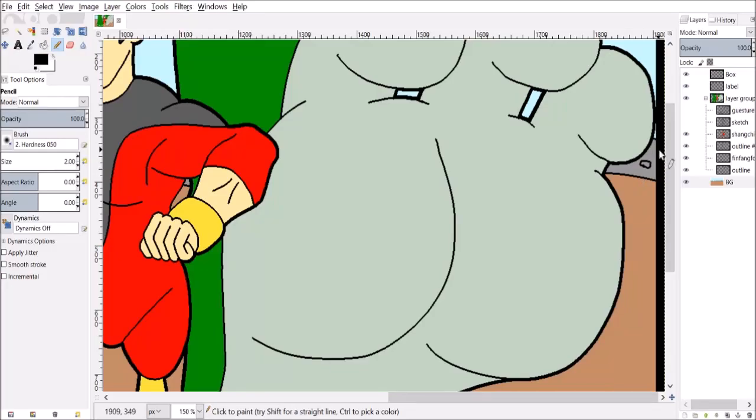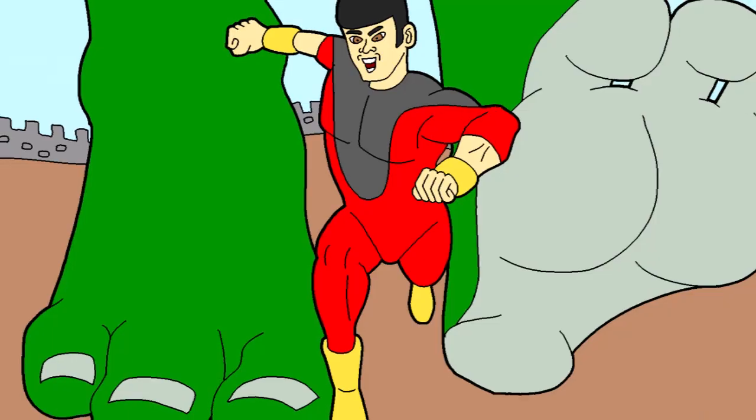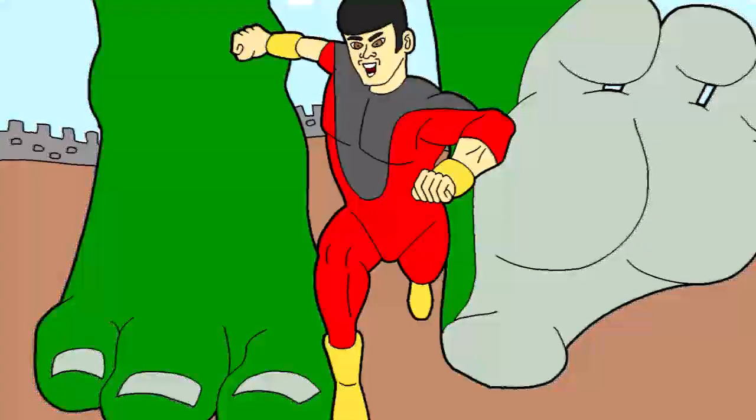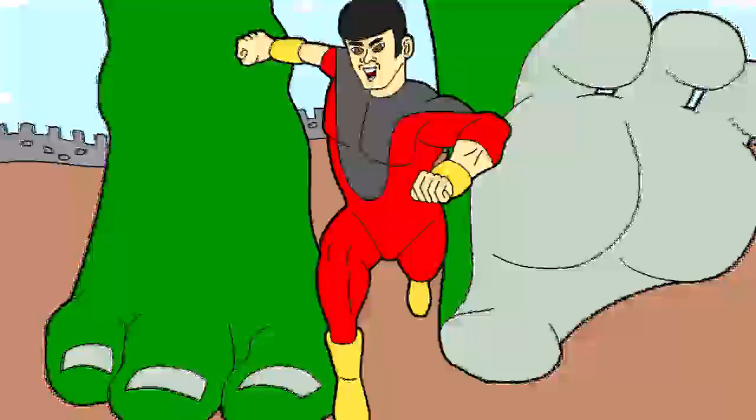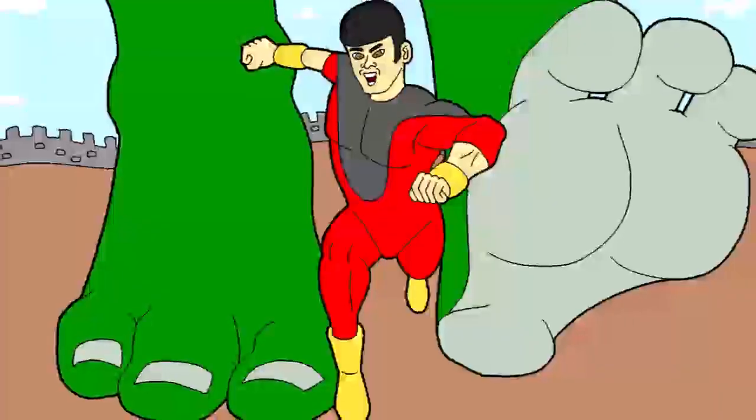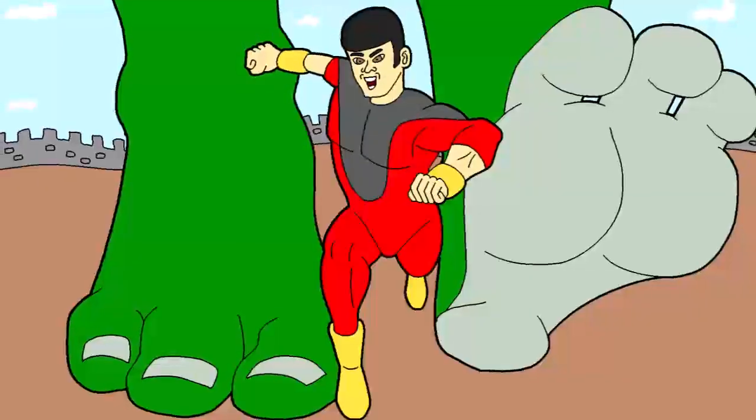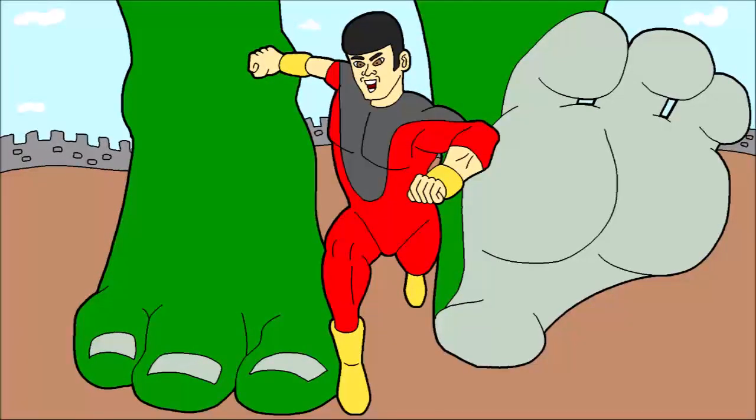There's rumors about mutants showing up in the tournament. I hope it's true, but I'm not going to hold my breath.